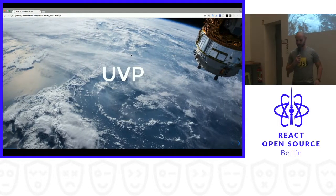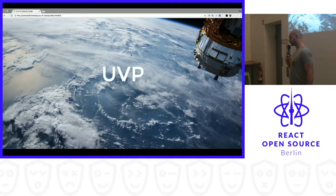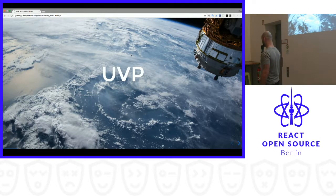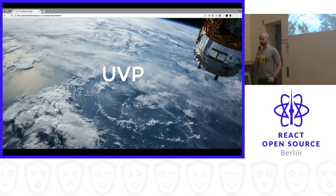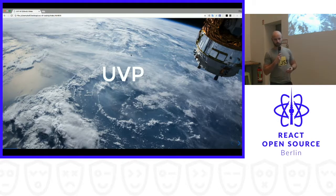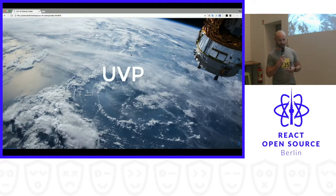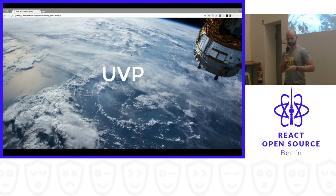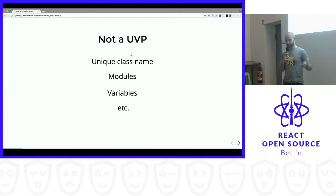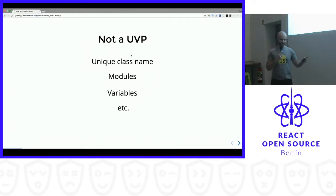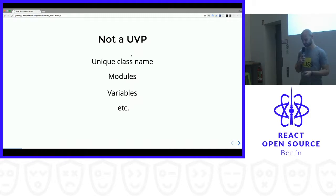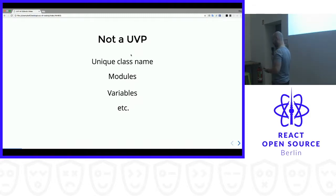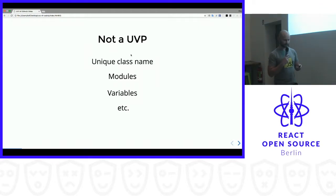So I built this library called JSS back in the days, it was 2014. What I was asked a lot is like, what is so special about it? Why are you doing it? What can it do? We cannot do the static preprocessing. Most of the time, me and all other people who are trying to use CSS-in-JS, we're saying it's like unique class names and modules and variables, etc. But to be honest, it's not a unique value proposition of CSS-in-JS. It's something you can also do on the server with preprocessing.